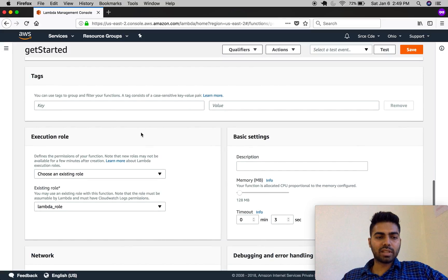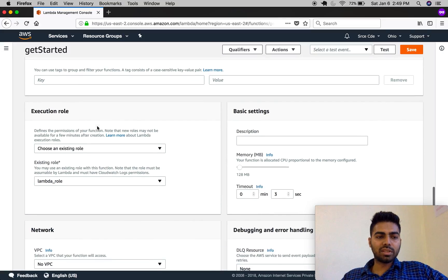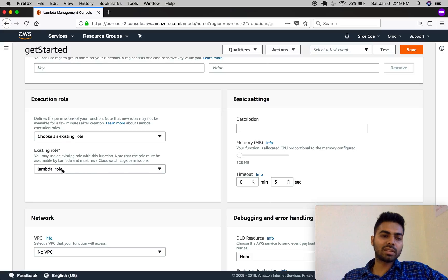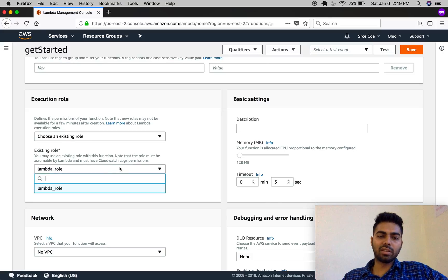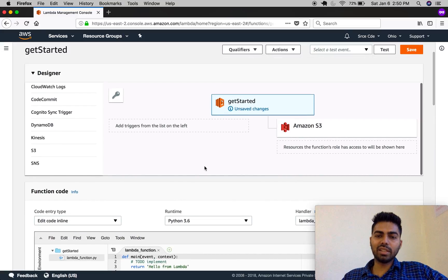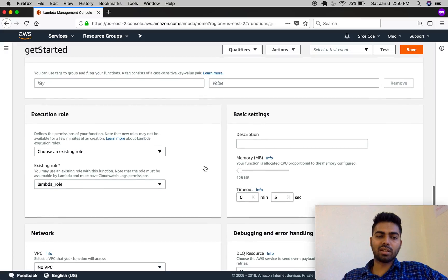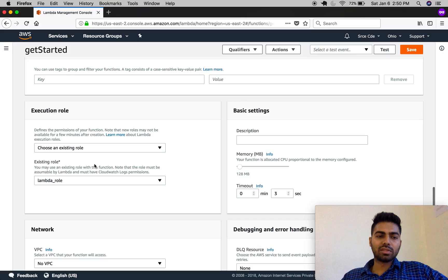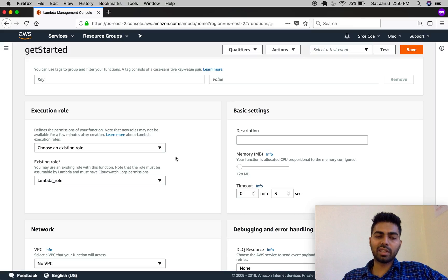Let's move on to the execution role. The execution role defines the permissions — which resources you want access to. In this 'lambda_role' I have given permission for the S3 bucket, so as you can see we have permission to Amazon S3, meaning this Lambda function can access resources on S3 buckets. This execution role is defined by an IAM role — I will show you how to create an IAM role in a later part of the series.